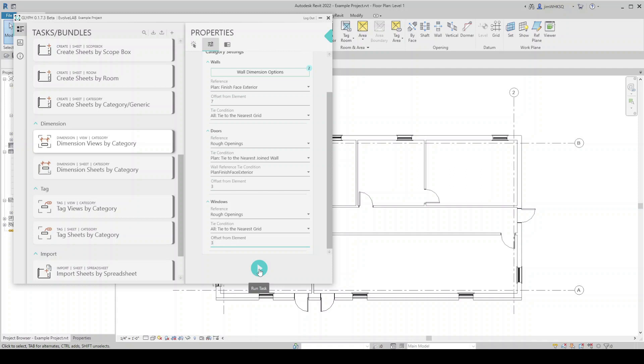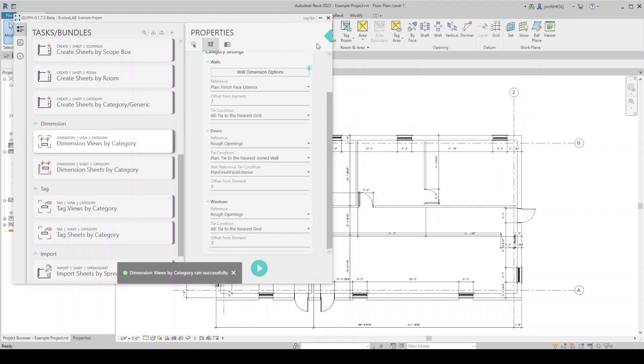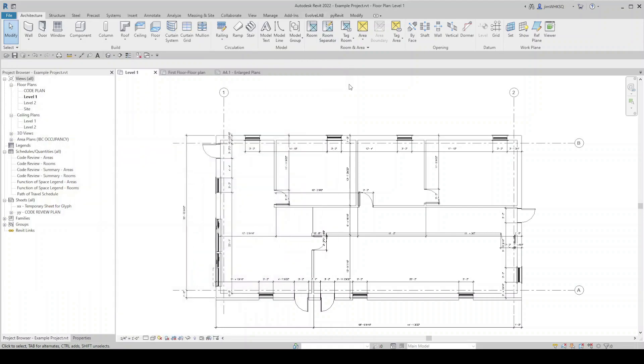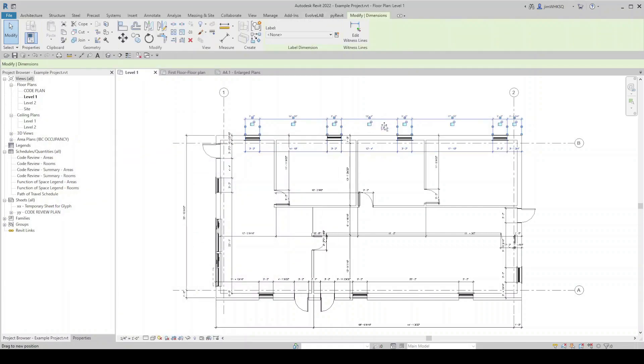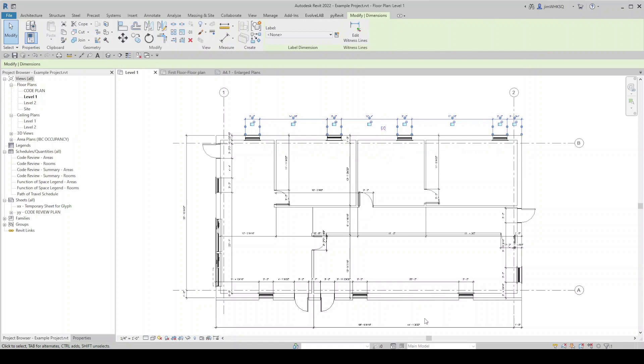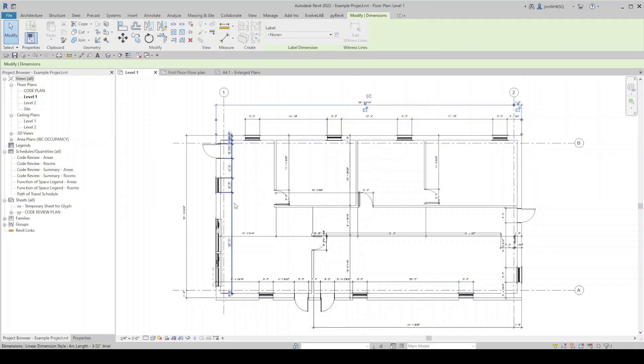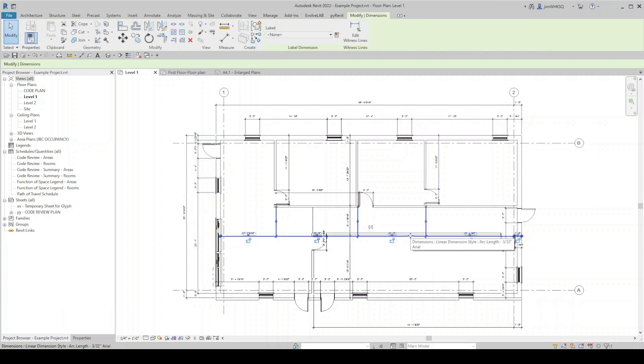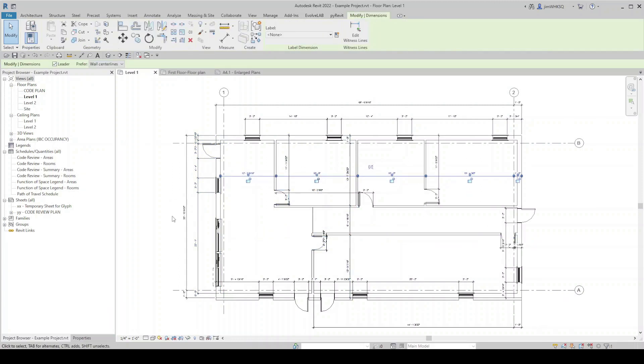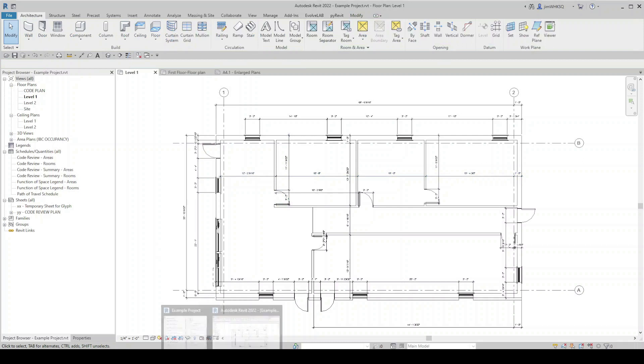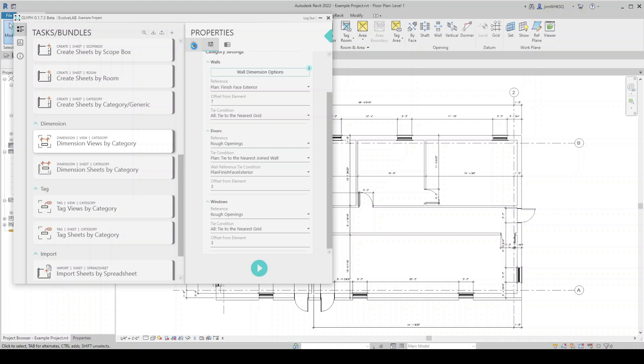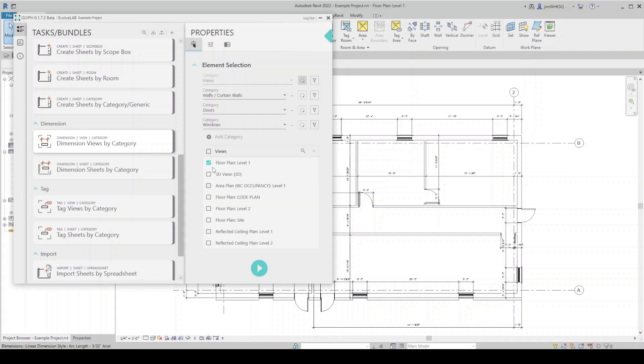So let's run that. Just like that, our dimension views by category ran successfully. And you can see all of these dimensions have been placed again automatically. And once again, I can start to clean this up a bit if I need to. But all of my dimensions have been placed. And really, the very powerful part of Glyph is the fact that if I come back to select, I'm not just dimensioning one view at a time. I can potentially dimension every view in my model at the same time. So you can see how that can become a very, very powerful and time-saving tool, saving you time and money on your projects.